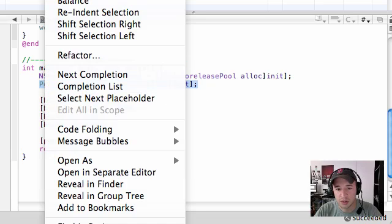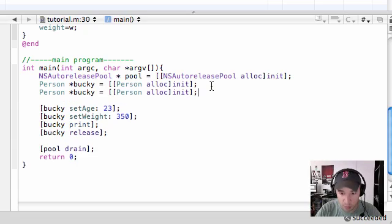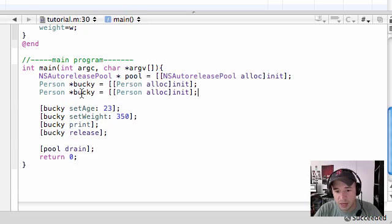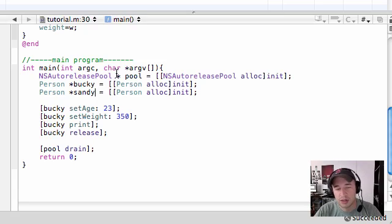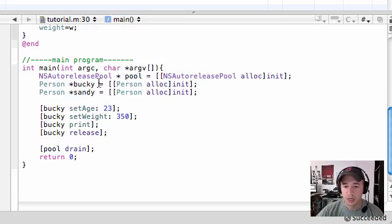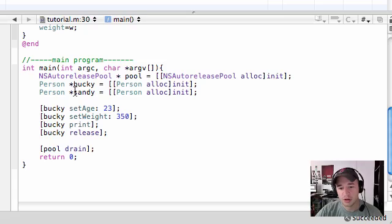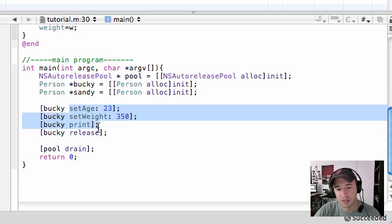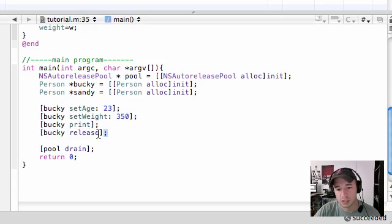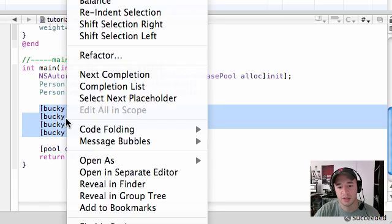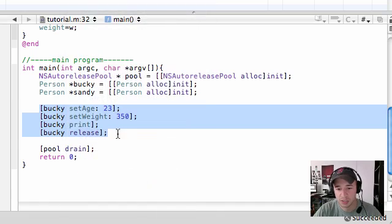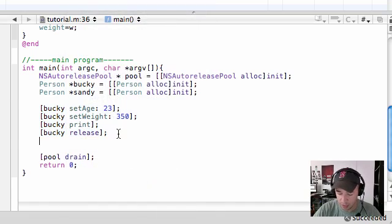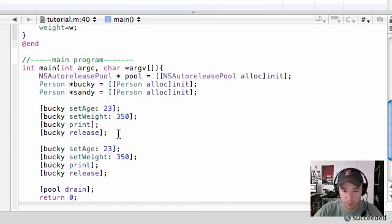Go ahead and copy this because I'm too lazy to type it all out again and paste it. I'm going to name my new object Sandy because we already have a guy, might as well have a girl. So now we created a new object and it's called Sandy. Instead of having my methods Bucky's, let's go ahead and give her a whole new set of methods and variables. Copy this and paste it right below.